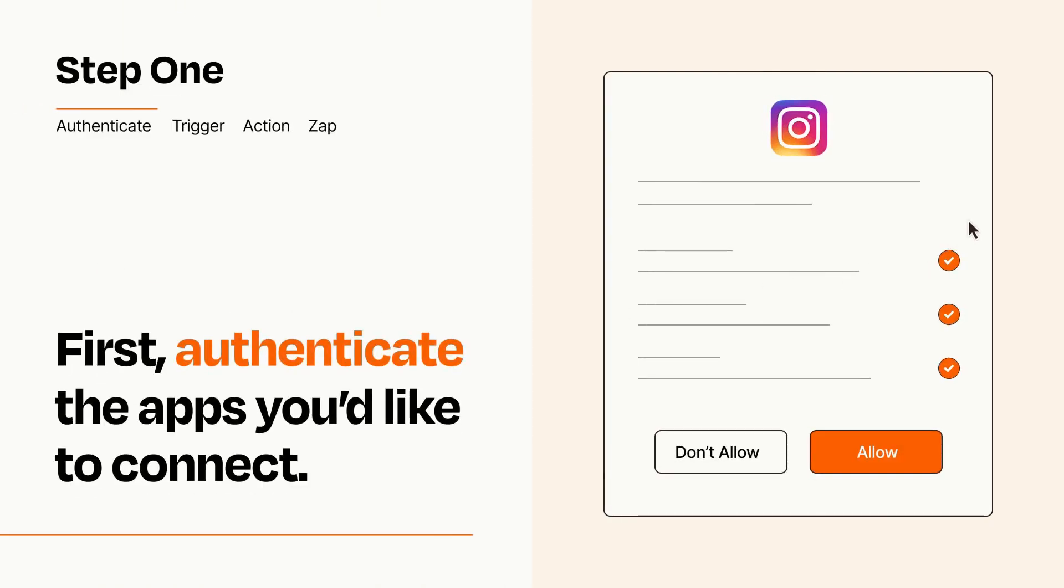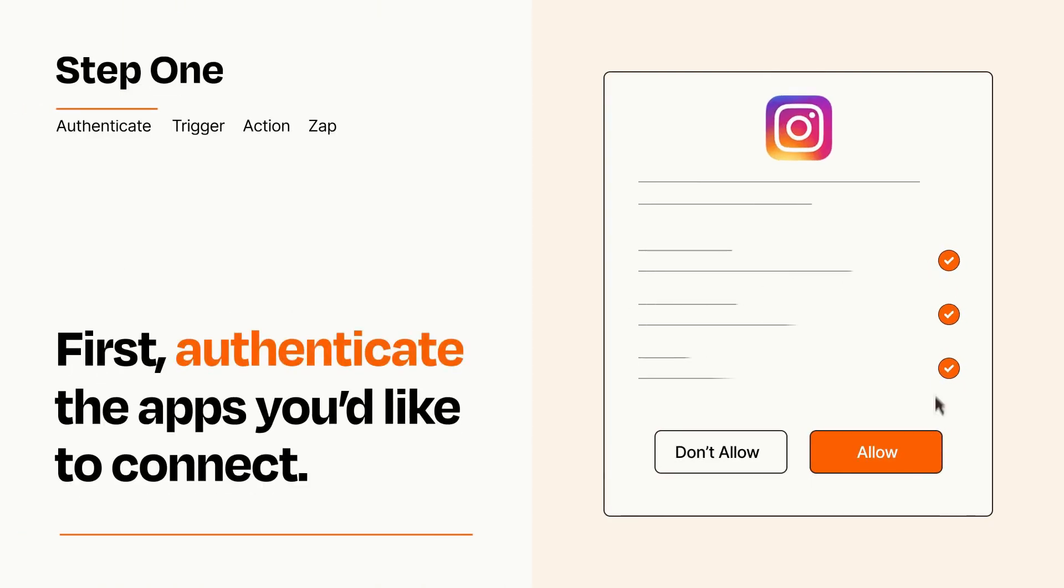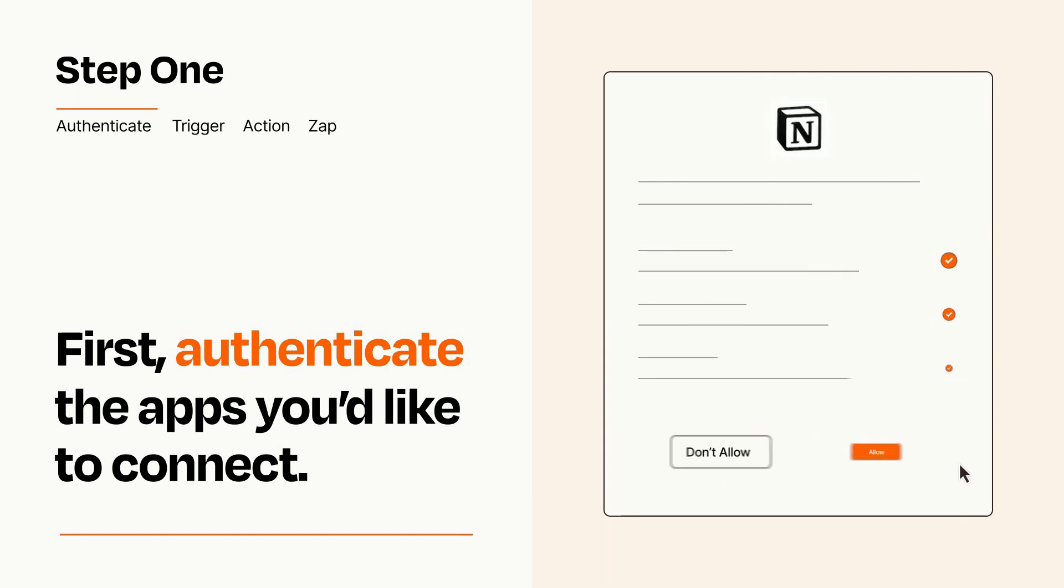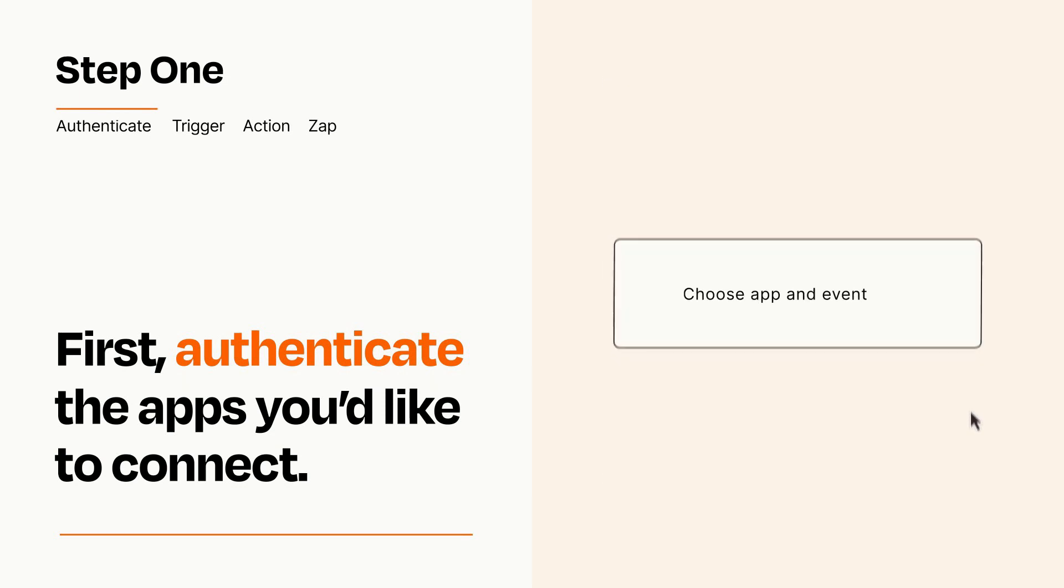To get started, you'll just need to authenticate your apps, which takes just a few seconds. Zapier meets industry standards for encryption when connecting with each of your apps.